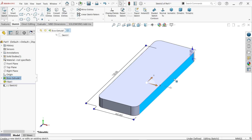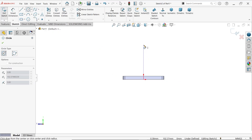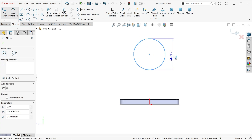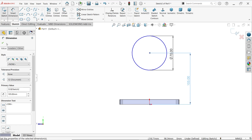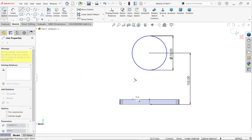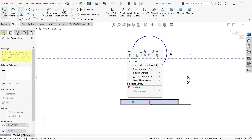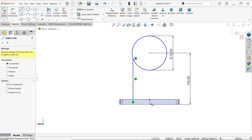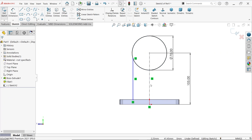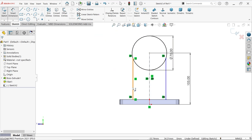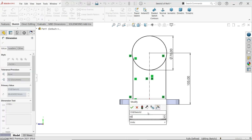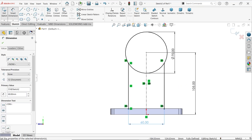Select this face, activate sketch, then activate the circle tool. Draw one circle and apply smart dimension - outer diameter 70 millimeters. Center distance from bottom face is 105 millimeters. Draw a vertical line to fully define the sketch. Select these two lines, click mirror entity to mirror. Apply smart dimension - center distance 60 millimeters. The sketch is now fully defined.